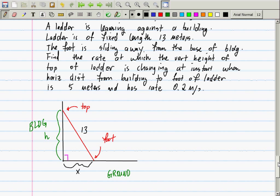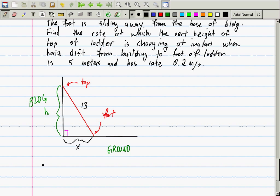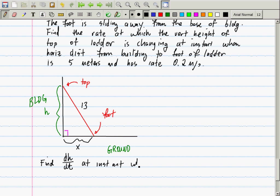Find the rate at which the vertical height of the top of the ladder is changing — find dH/dt. At an instant when x is 5 and dx/dt is 0.2. Should dx/dt be positive 0.2 or negative 0.2? It should be positive 0.2 because the distance is getting bigger, so it needs to be positive.